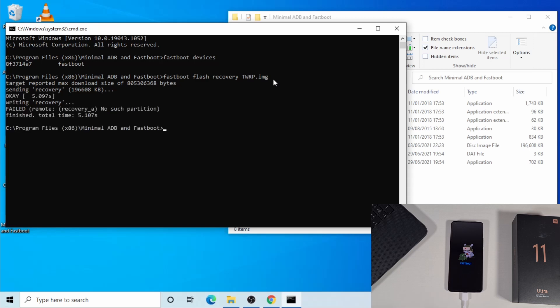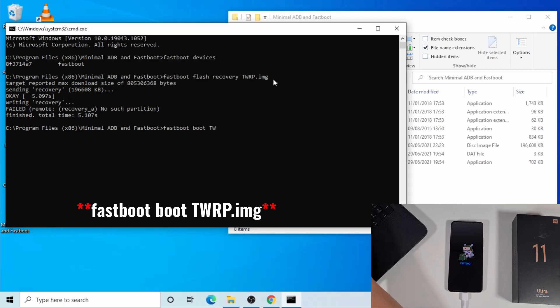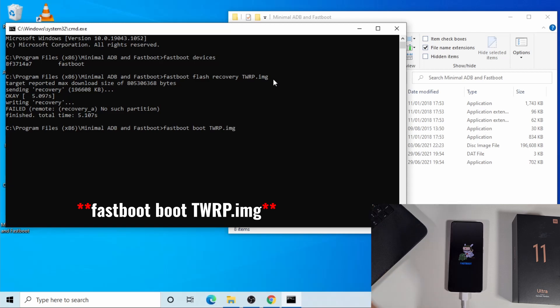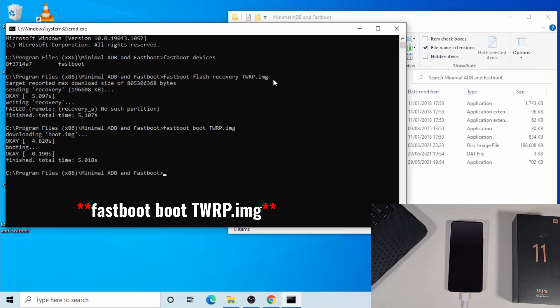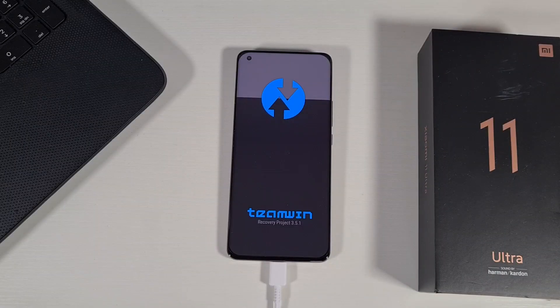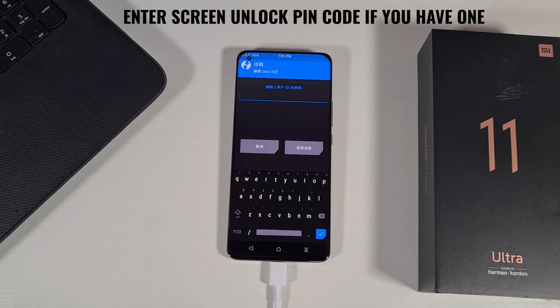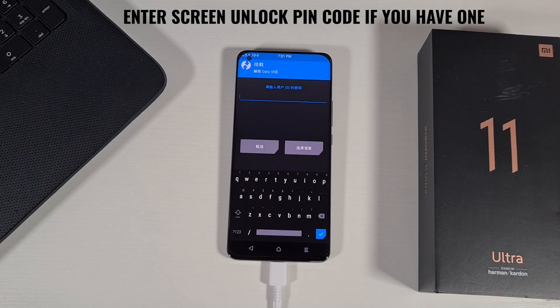To boot the phone to recovery, I'm just going to type this command: fastboot. As you can see there, the phone has booted to fastboot mode.